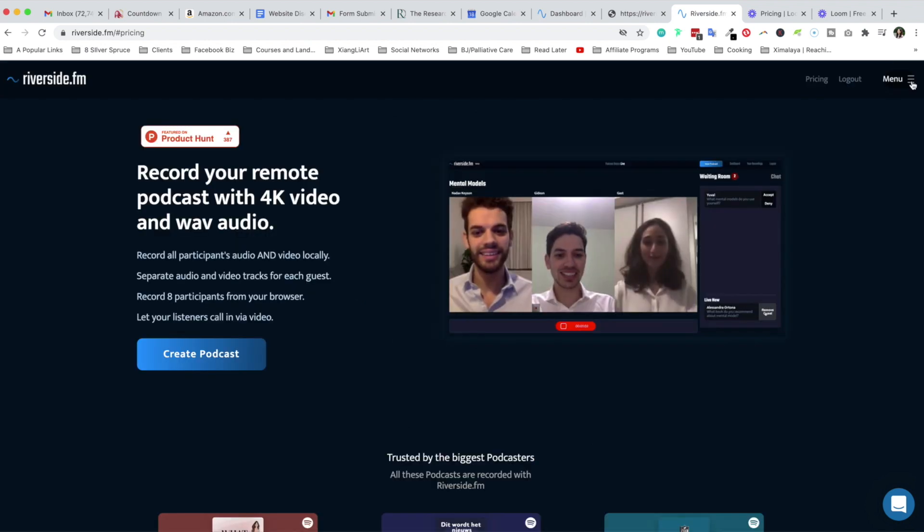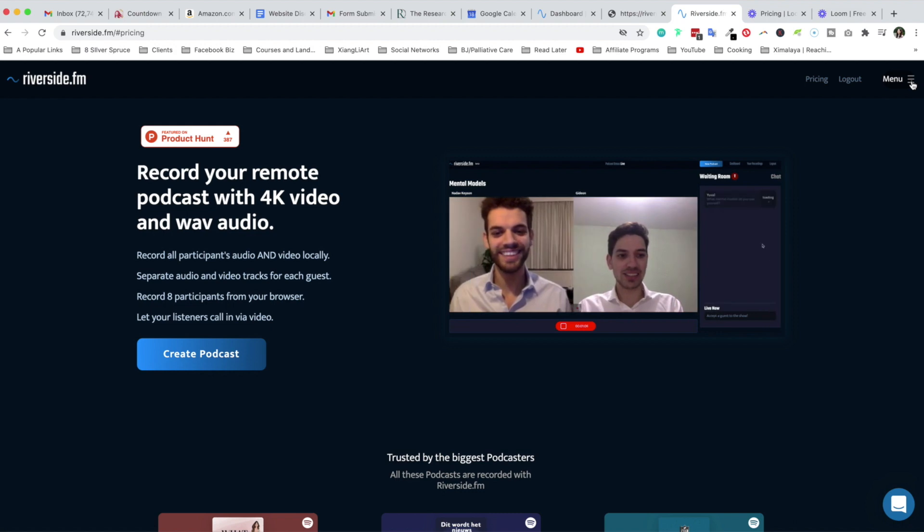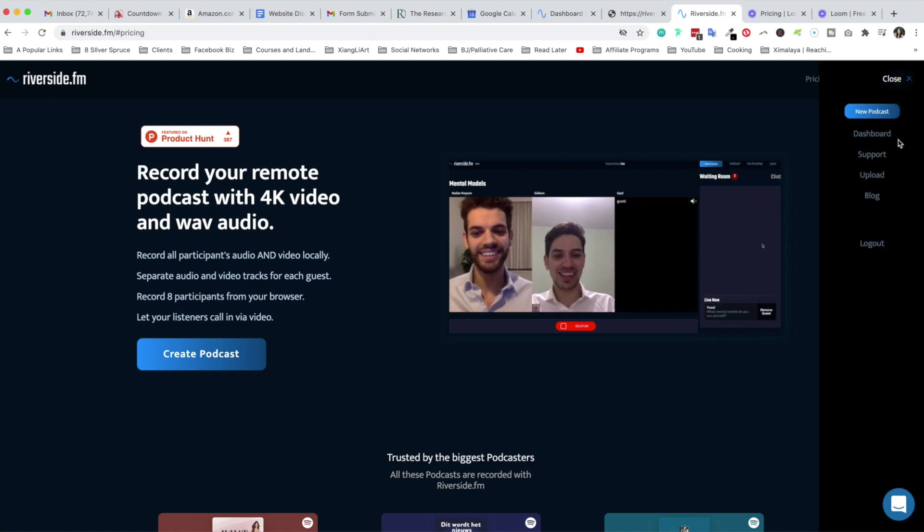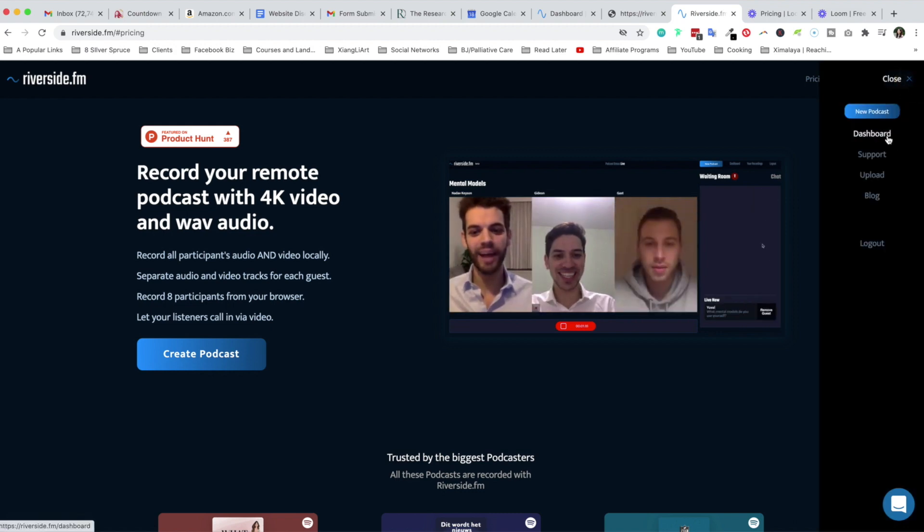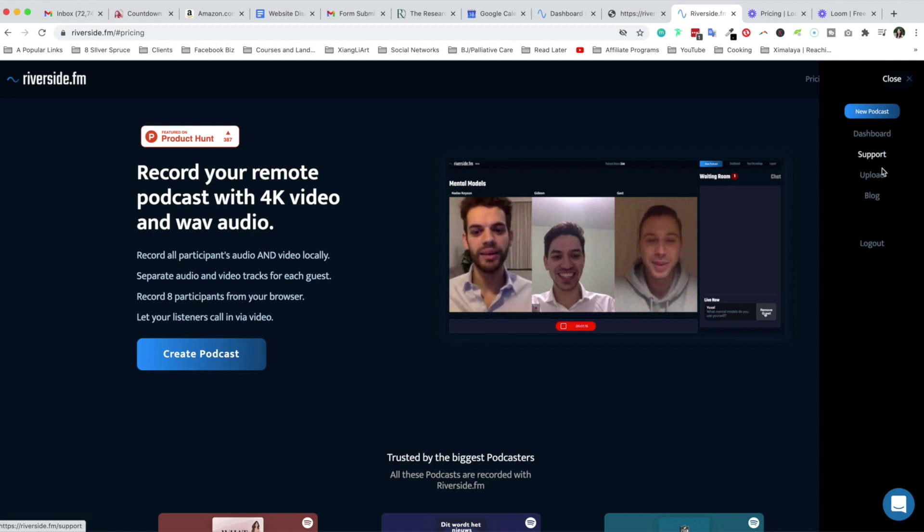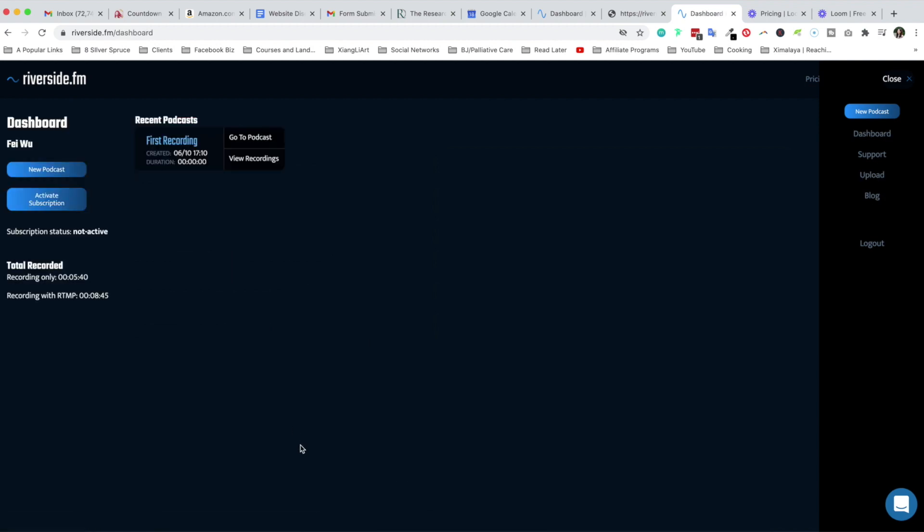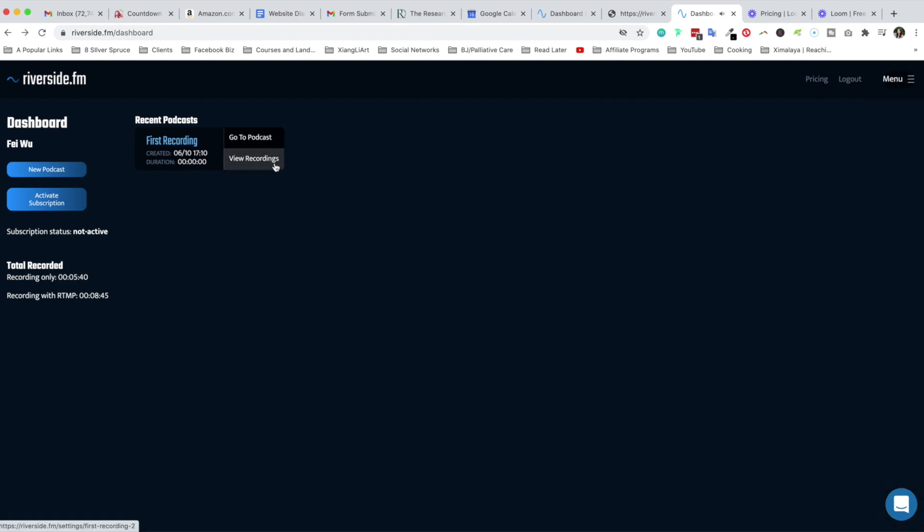Since I'm already logged in, let's take a look at the dashboard. Click on the menu button and you'll have dashboard, support, upload, blog. Now we have arrived at the dashboard section and as you can see I have a first recording available right here. To get to the recording I had with Abel, all I have to do is click on view recordings.